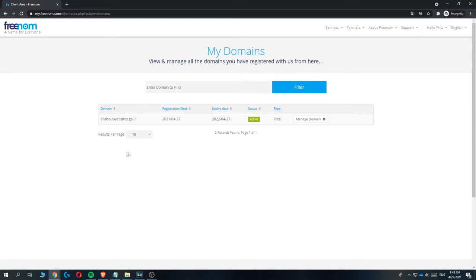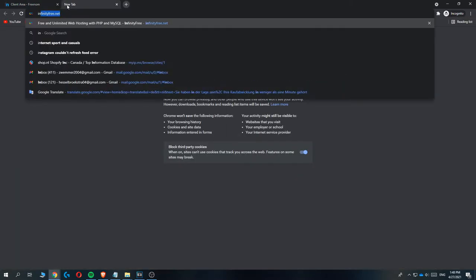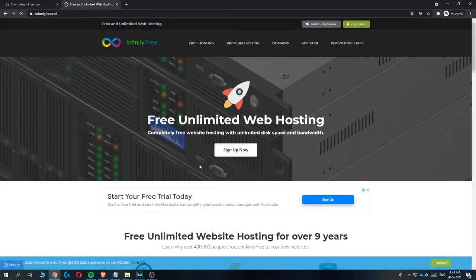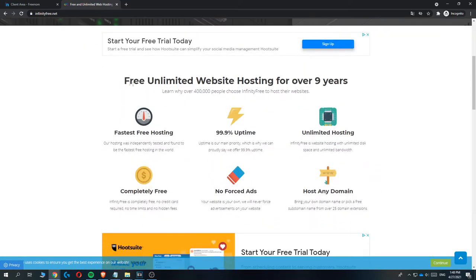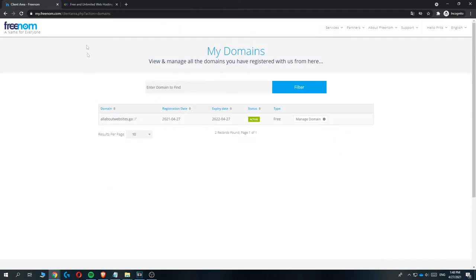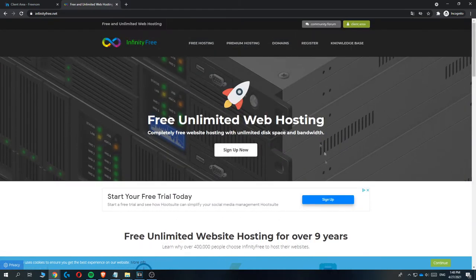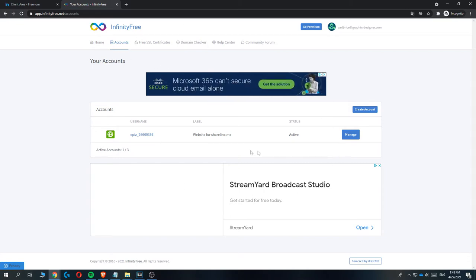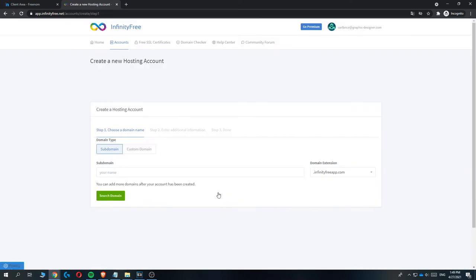Now we have to get the free web hosting. Normally web hosting is very expensive, but I'm going to show you a website that offers it for free — the company is called InfinityFree. Type infinityfree.net into your browser. InfinityFree offers free web hosting for lifetime at no cost. You can see the benefits: it's very fast, has a lot of uptime, and you can host any domain. Sign up by hitting the sign-up button, create your account, then go to 'create account' to set up your web hosting account.